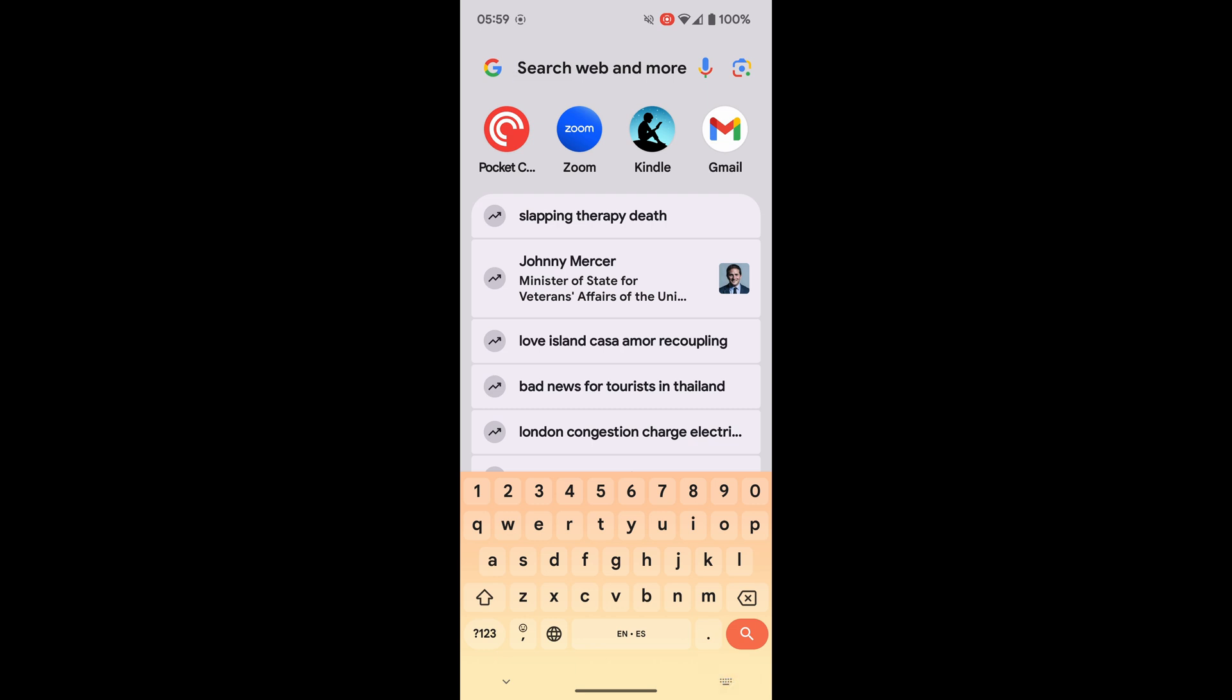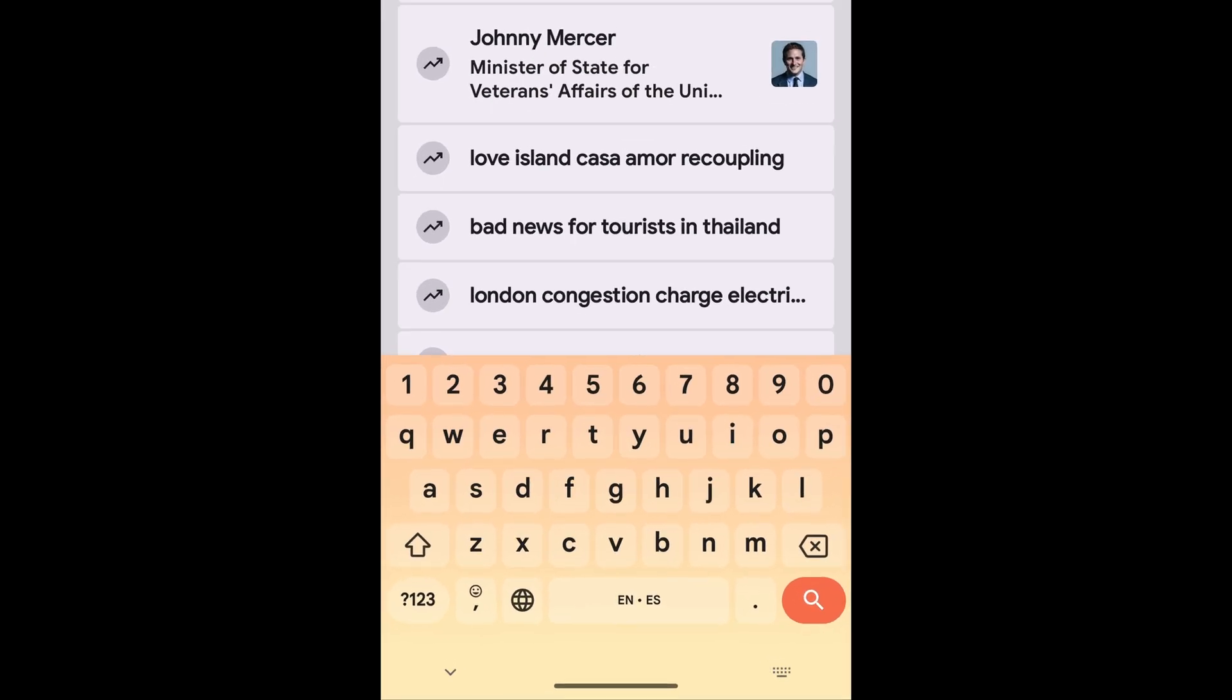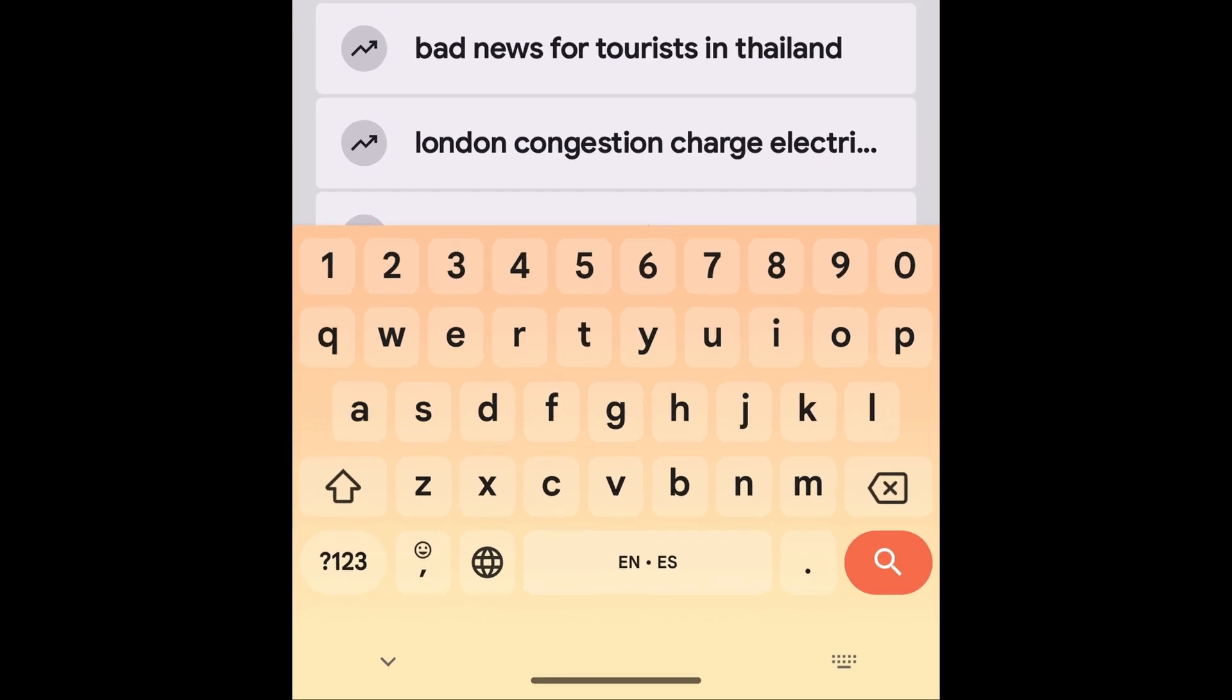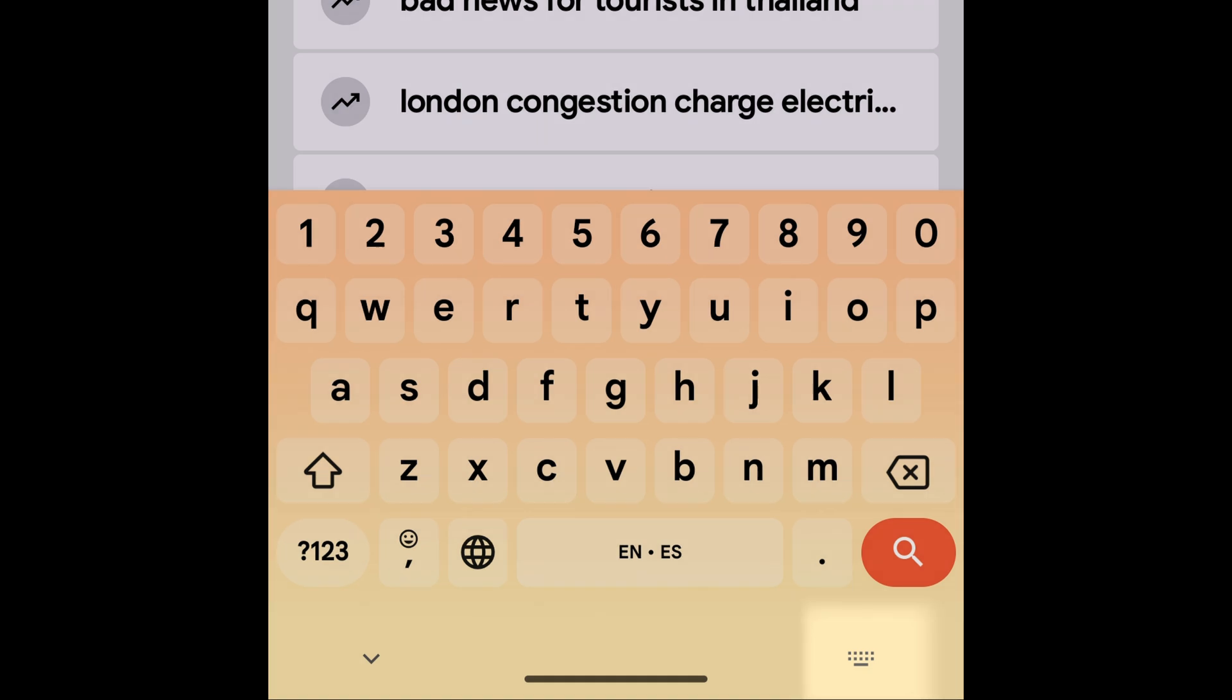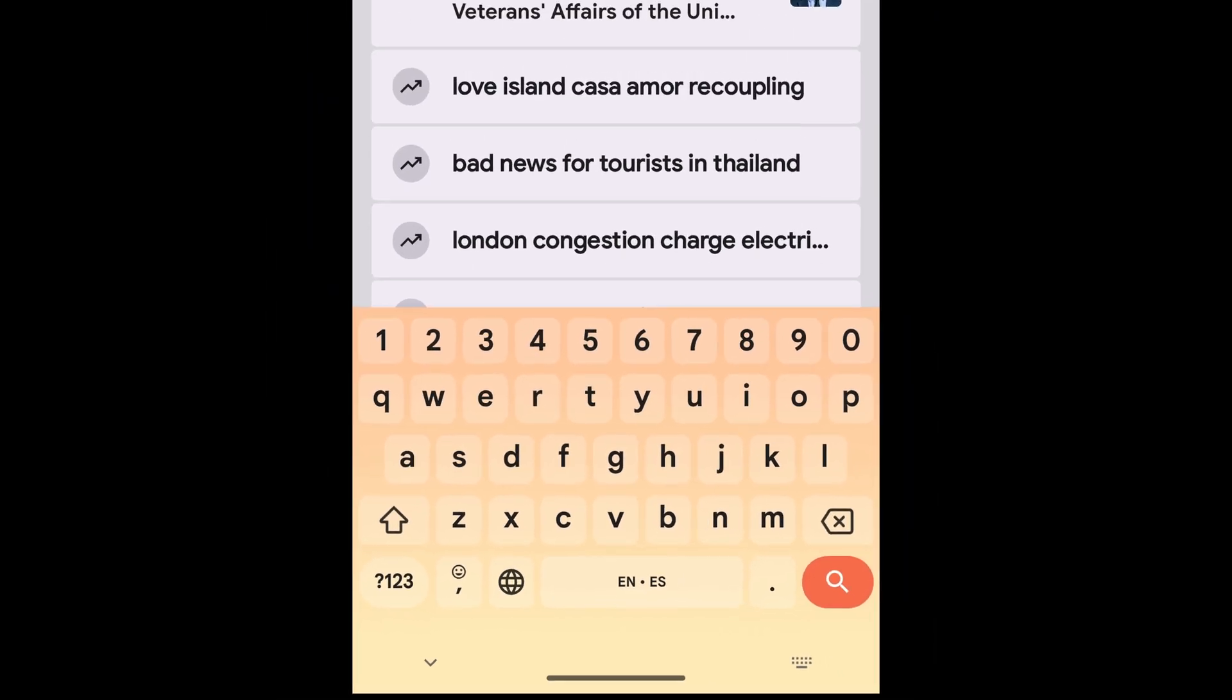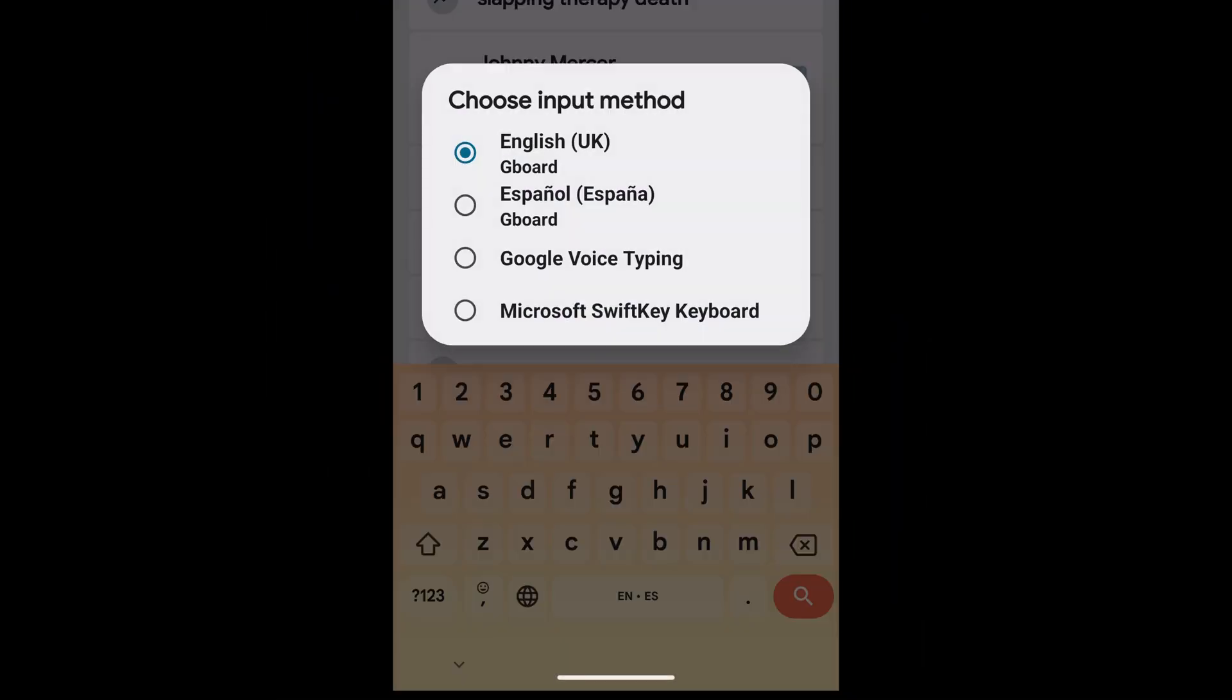Once the keyboard is on the screen, you'll see there are a number of small icons shown at the bottom of the board. I'm interested in the small keyboard icon shown in the bottom right. Let's tap on that once to select it. This option allows you to switch between all of the keyboards that you currently have installed on your phone.